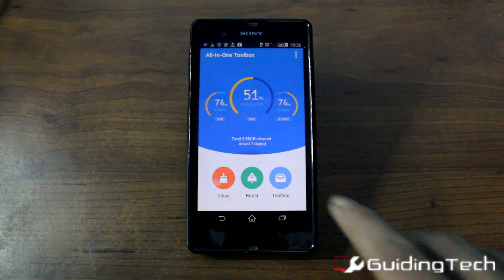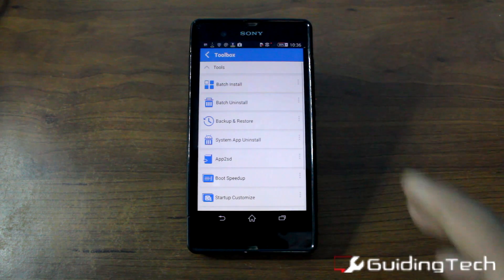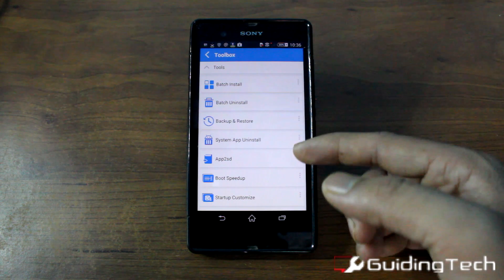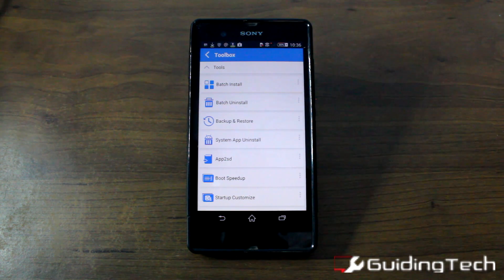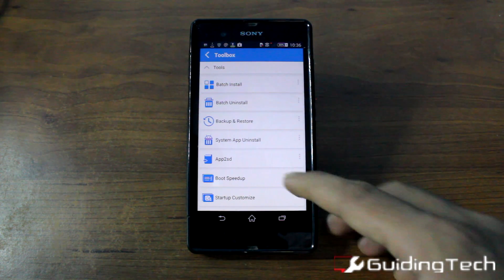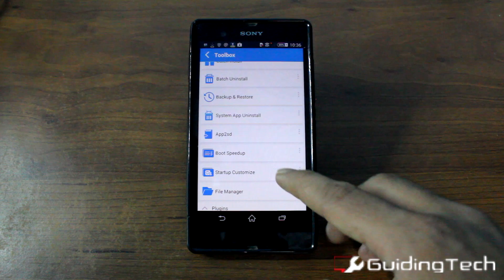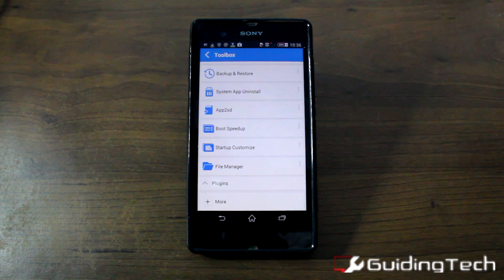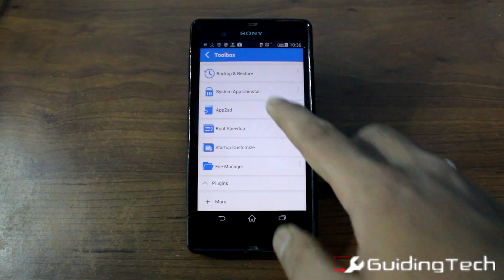The next is the toolbox. In the toolbox you have so many tools like batch install and uninstall, backup and restore, system application and installation, app2SD, speed boot up, and more.